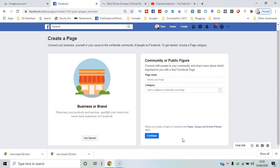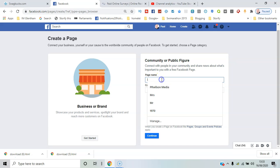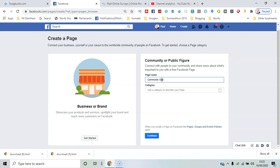The next thing to do is give it a page name. I'll call it Community Grantham and assign a category. For now say community service, and then click continue.